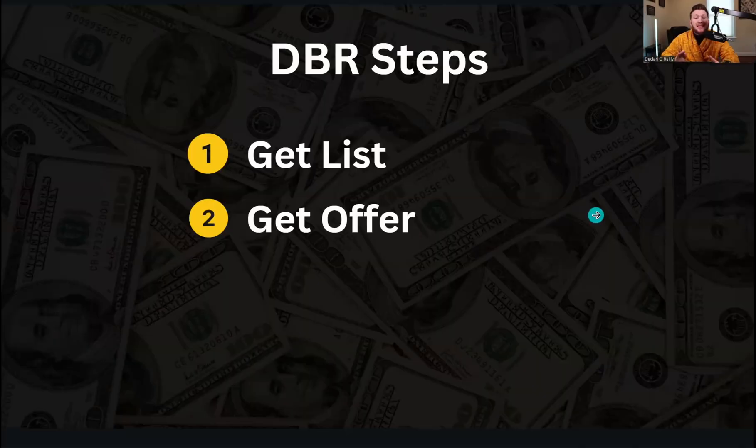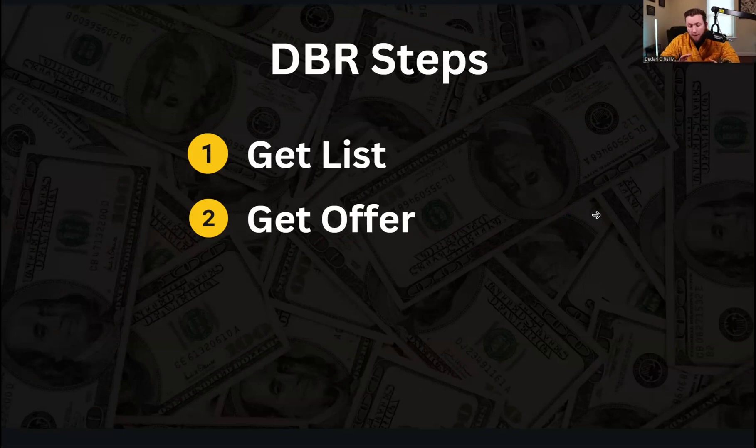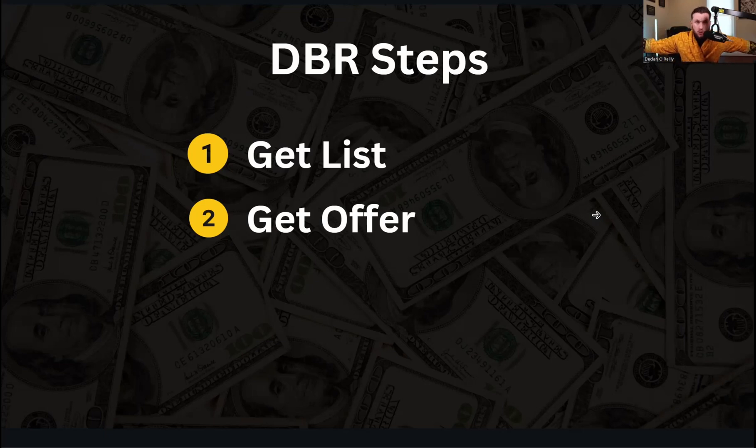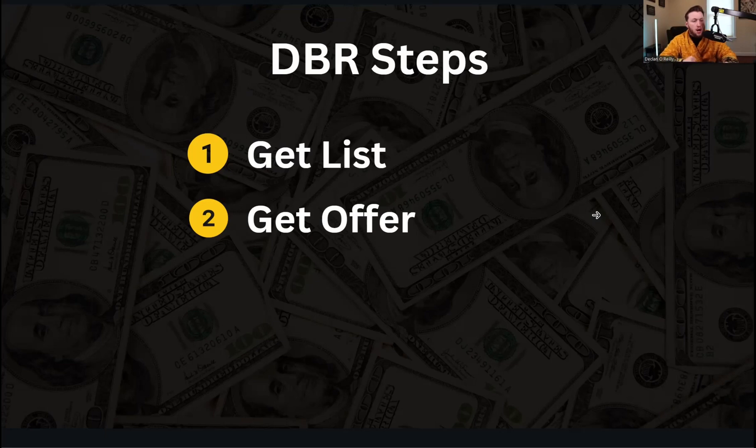Number two is you need to get an offer. This is the part where people mess up the most, so pay close attention. The offer is going to be broken down into two parts. Number one, the reason you're running the offer: holiday promo, birthday, special recognition day, you name it. You need a reason to be running this. Number two, you need incentive. 15% off, buy one get one free, you name it. You just need an incentive and then a reason.